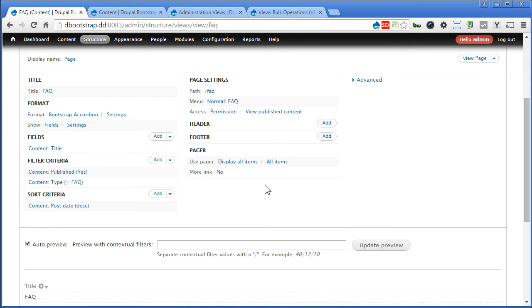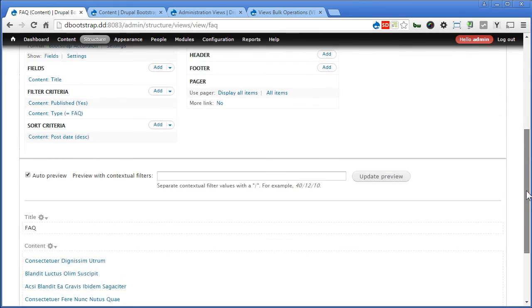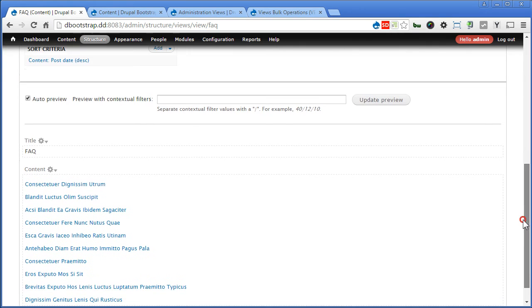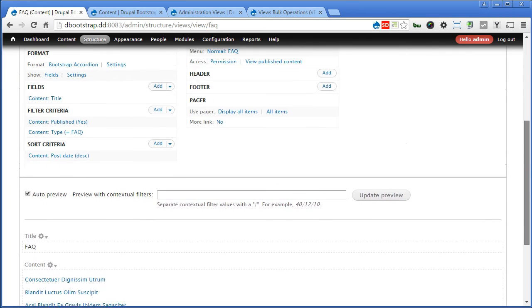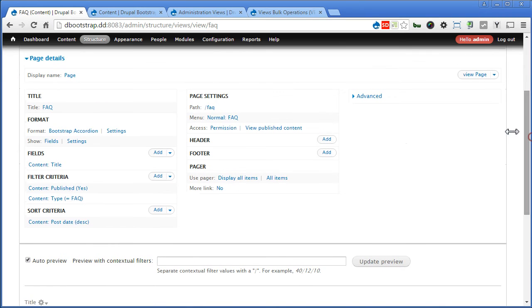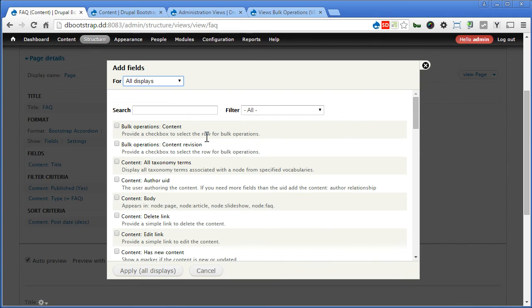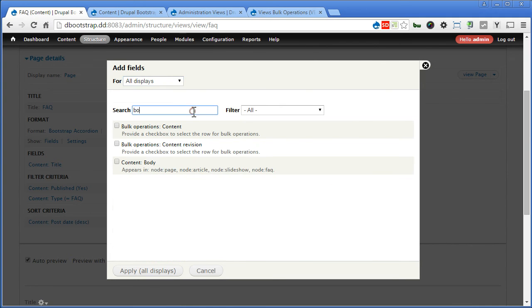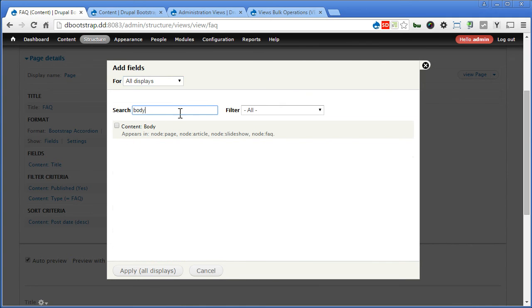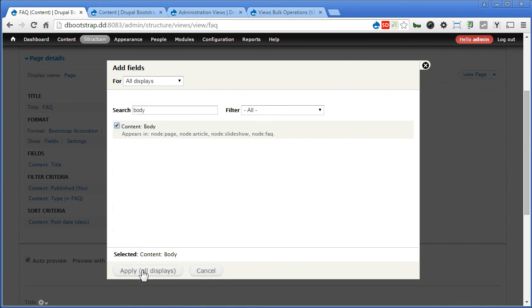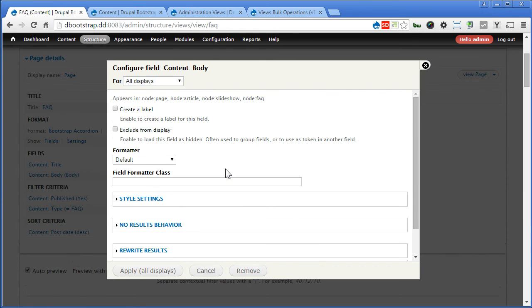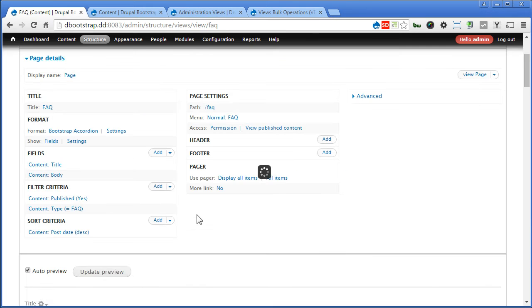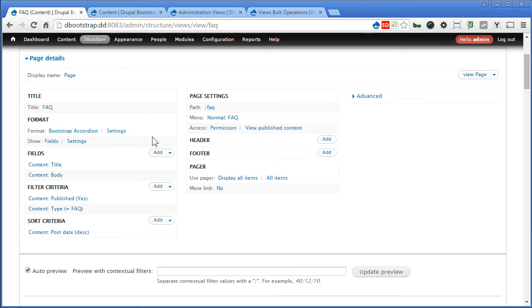Scroll down. Let's scroll down to see the preview. So let's scroll up. Let's set the body field. Body. Apply. We don't need the label. Apply.